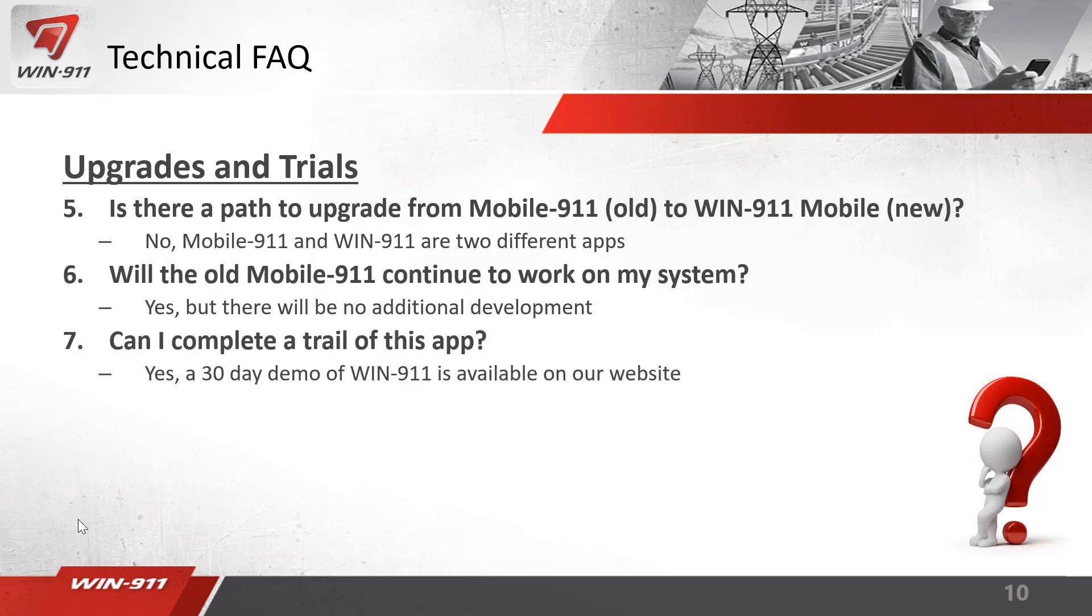Can I complete a trial of this app? Yes, there's a 30 day trial of just the app available in the Google Play or Apple Store. If you just download the app, you can run a demo just as I did earlier. You don't need any win911. You can run the demo system and it will send you push notifications and alarms just as the system would if you'd like to demo for your customers.